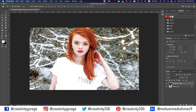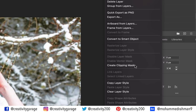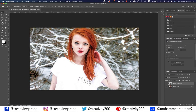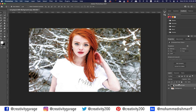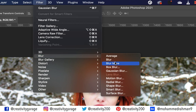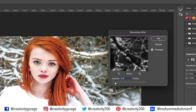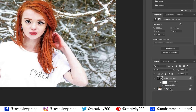Once the blending is done, right-click the layer and convert it to a Smart Object to perform non-destructive editing. Now go to Filter, then Blur, and select Gaussian Blur. Adding blur will increase the sharpness of the image to some extent, so I'm going to add a blur of two pixels and hit OK.